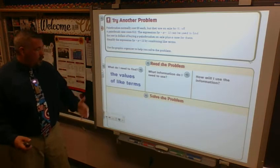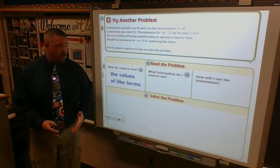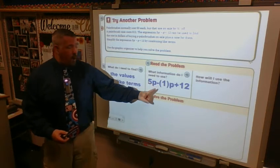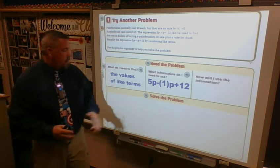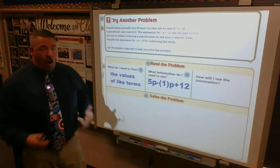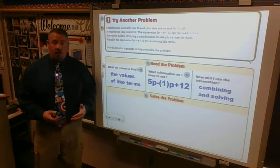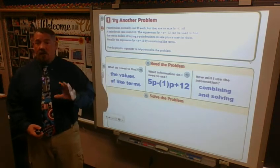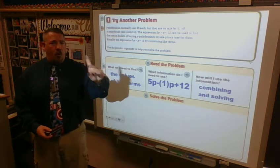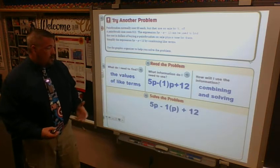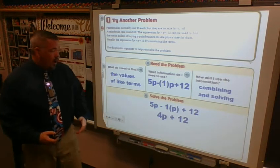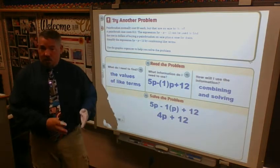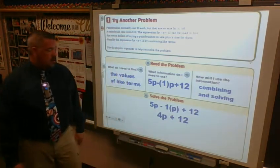I need to find the terms that are alike. My expression is 5p minus 1p plus 12 — I put that 1 in to remind myself there's one of those. I'm going to combine the p terms: 5p at five dollars per paintbrush, minus 1p because they're on sale for one dollar off. Five minus one gives me four, so I end up with 4p plus 12 — four dollars for every paintbrush plus the twelve-dollar case.